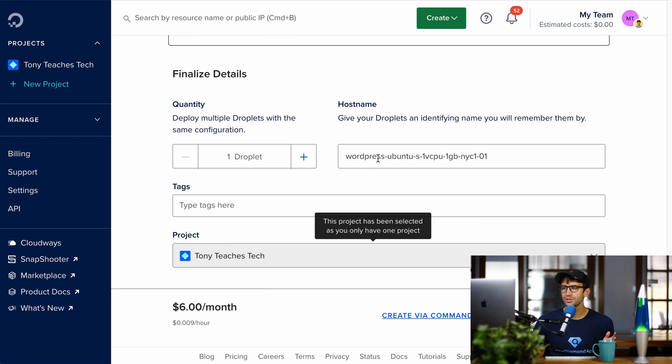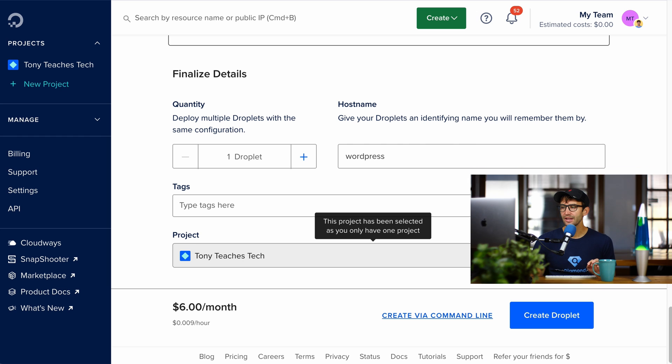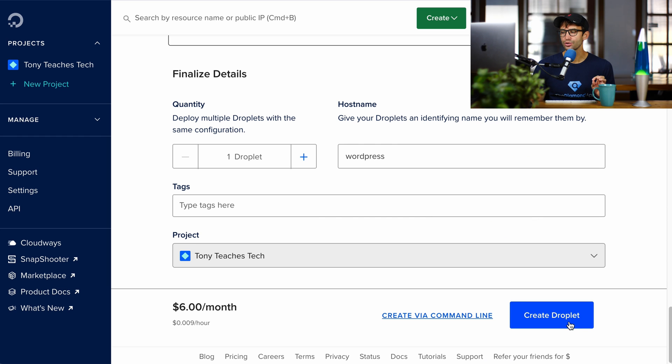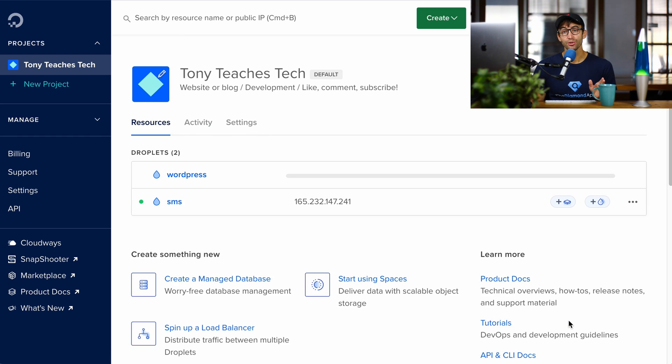You can call your host name whatever you want. I'm just going to call mine WordPress. And then finally down here, create our droplet. So when that's finished in about a minute, I'll catch back up with you guys.